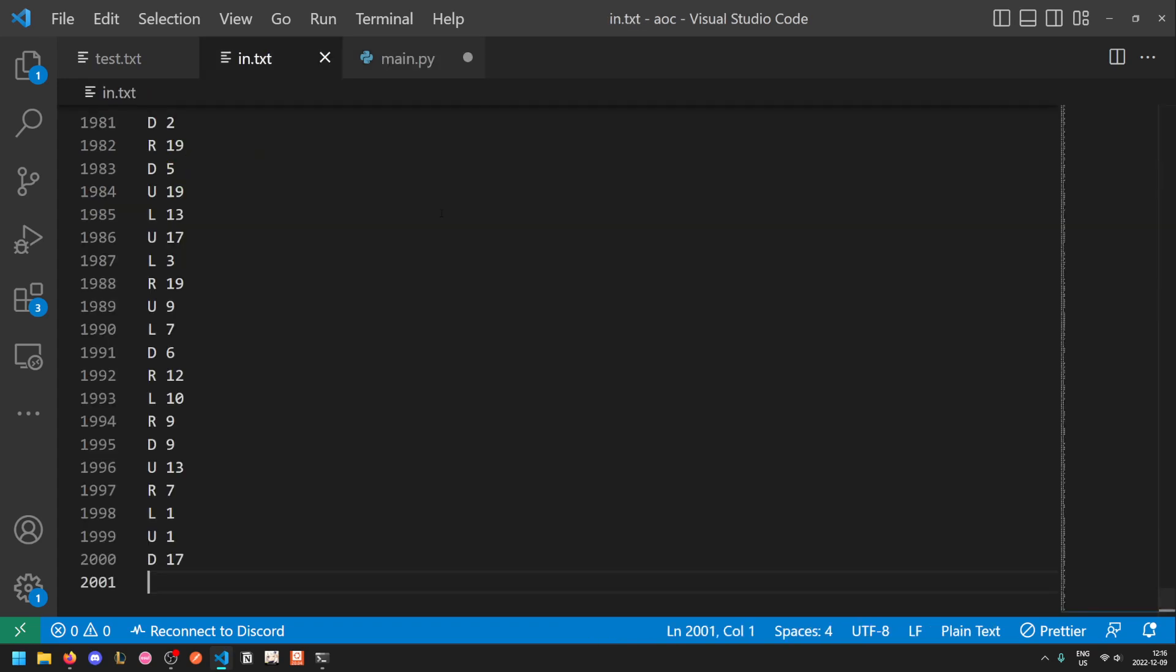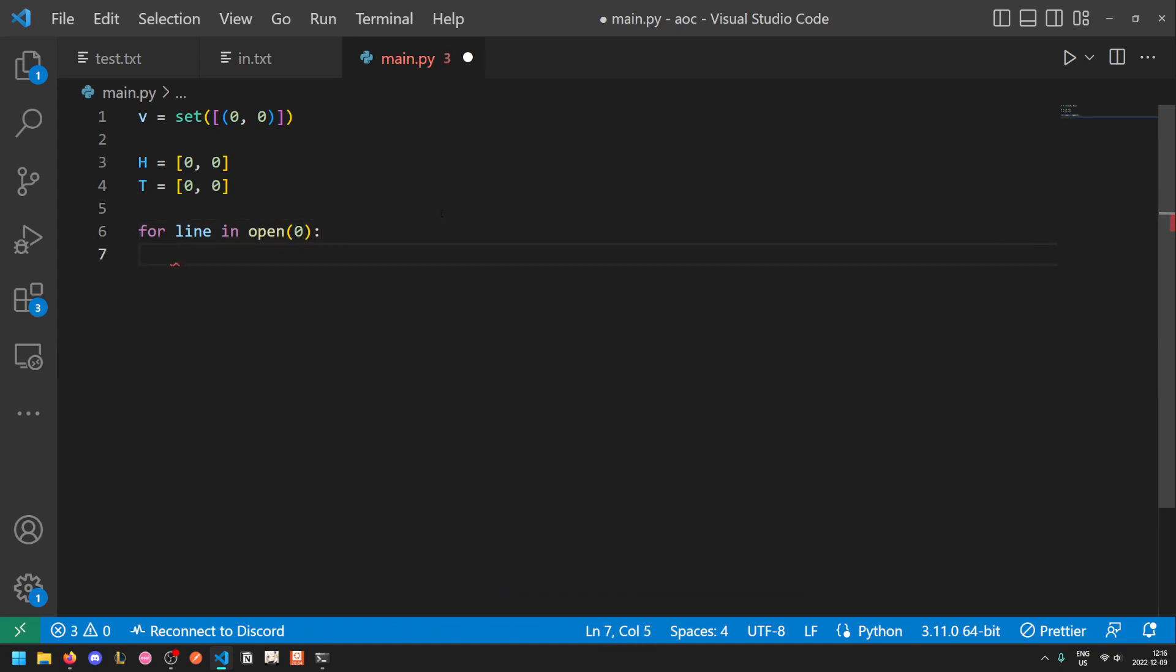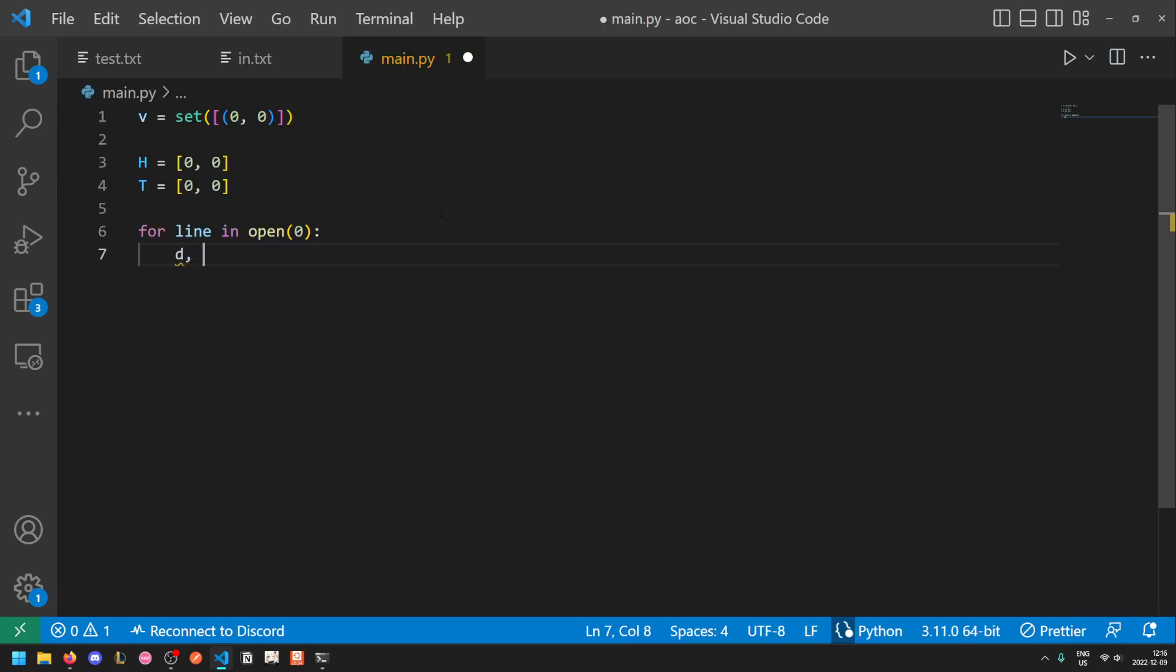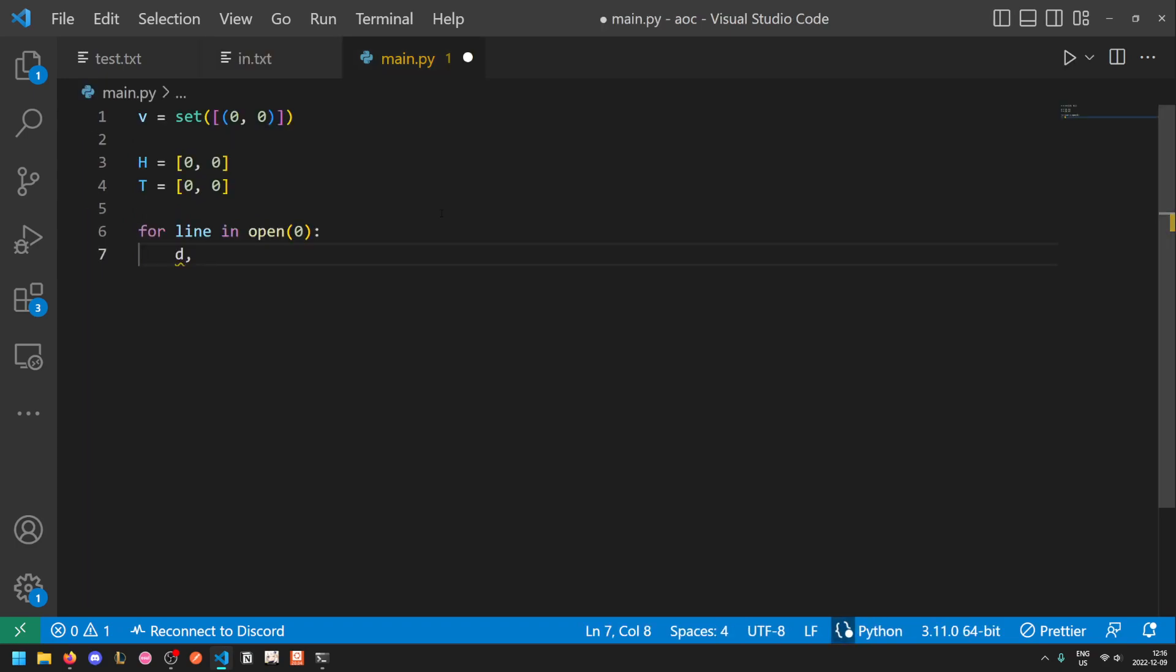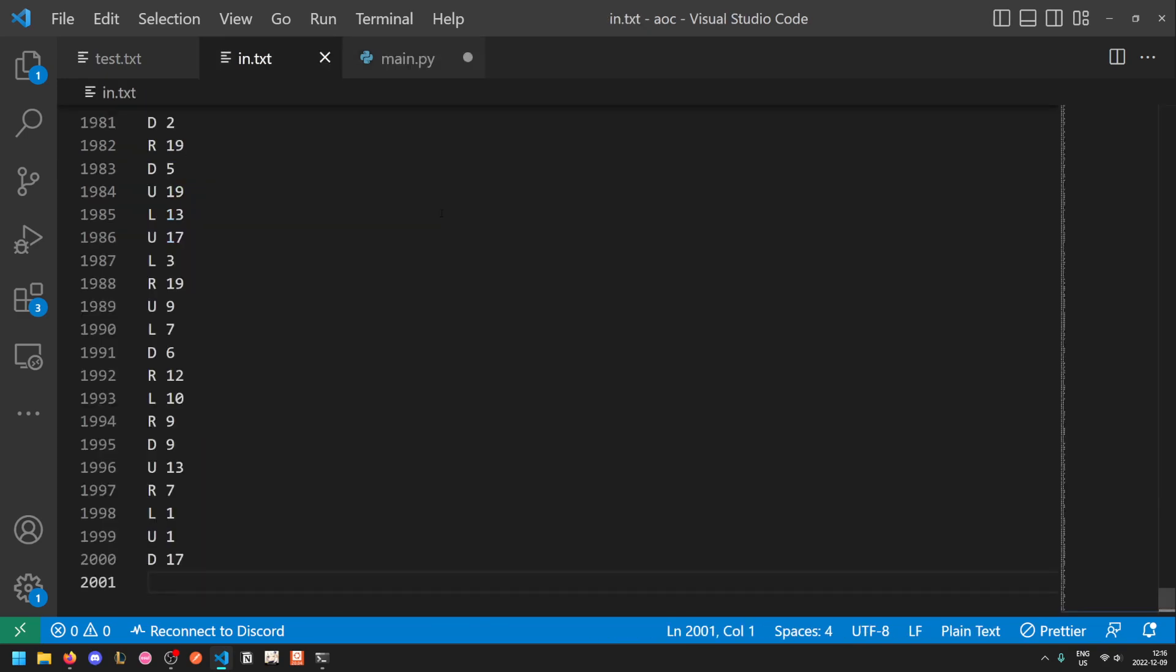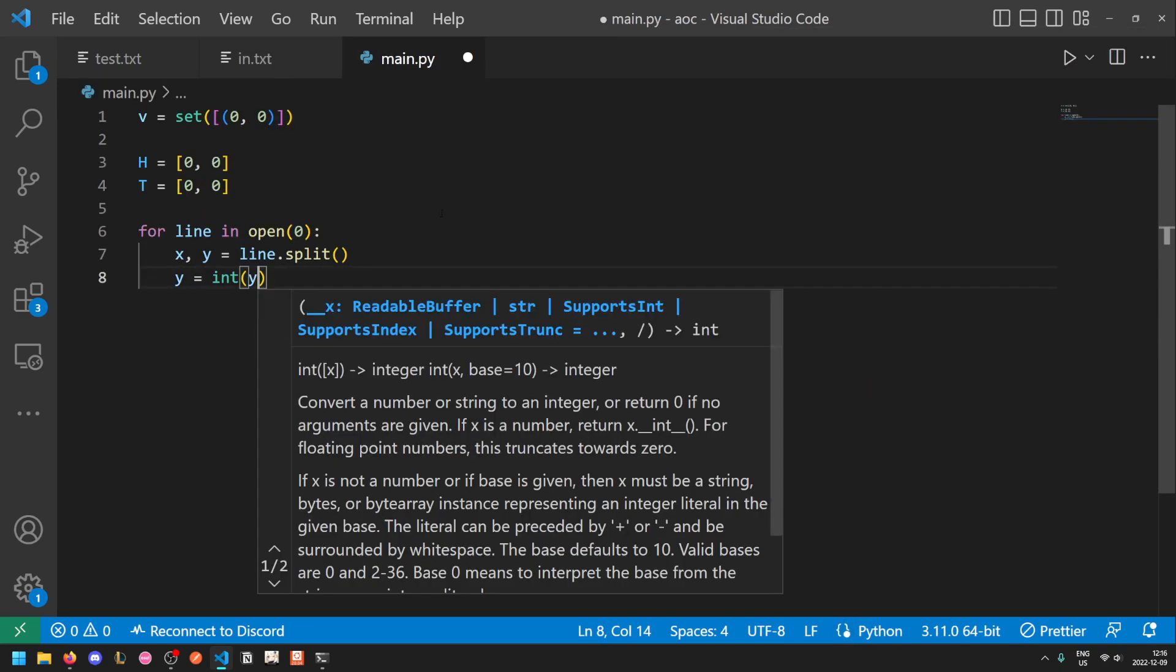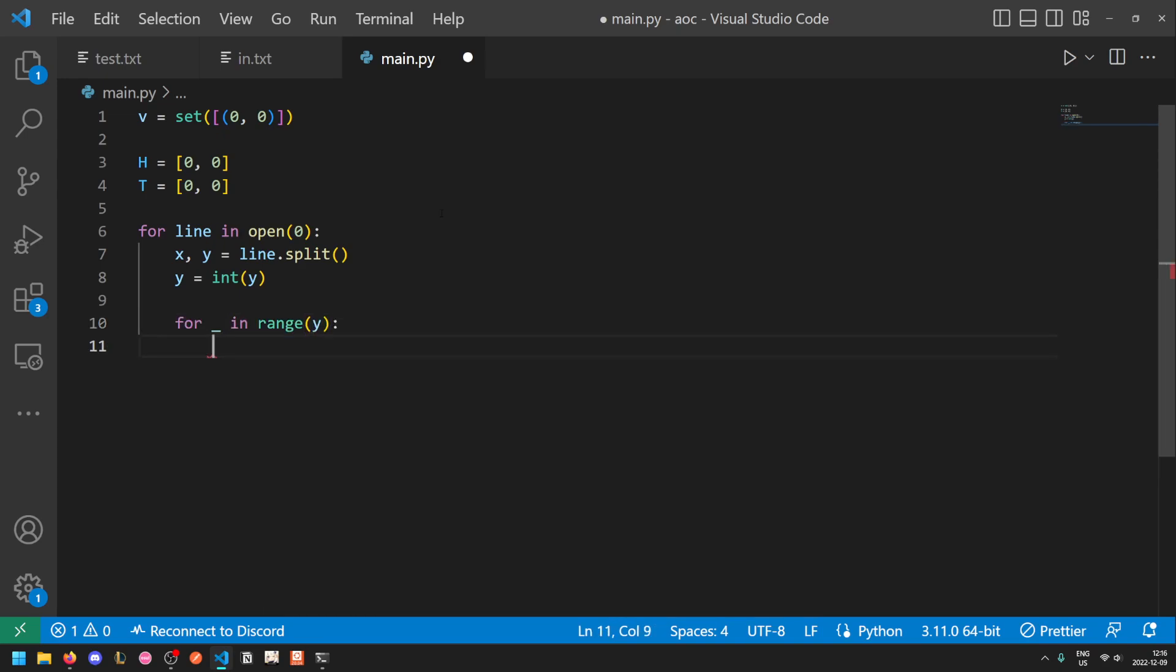Now we go through each line of input. For line in open zero. Then we get the movement direction, d, and the distance. Let's call these x and y equals line dot split. And we want to turn y into an integer as well. So now we can start a loop to go in x direction y times, so for blank in range y. And then we'll go in the direction of x.